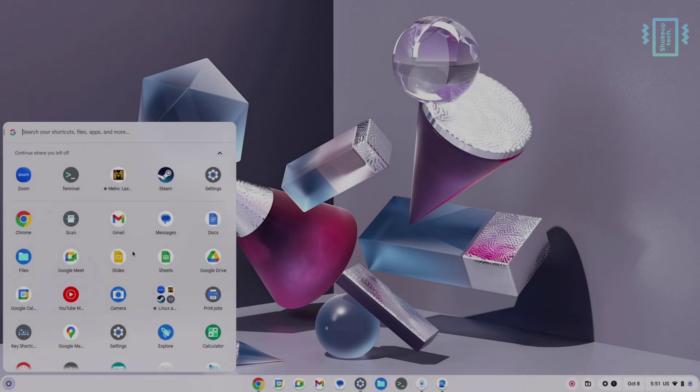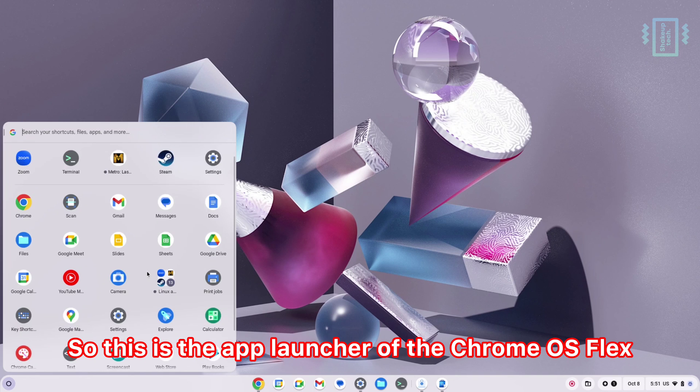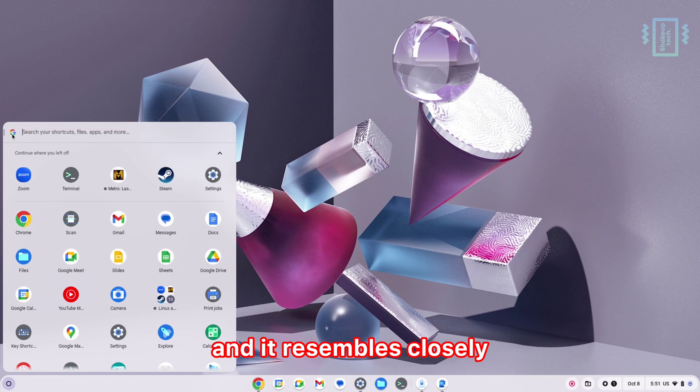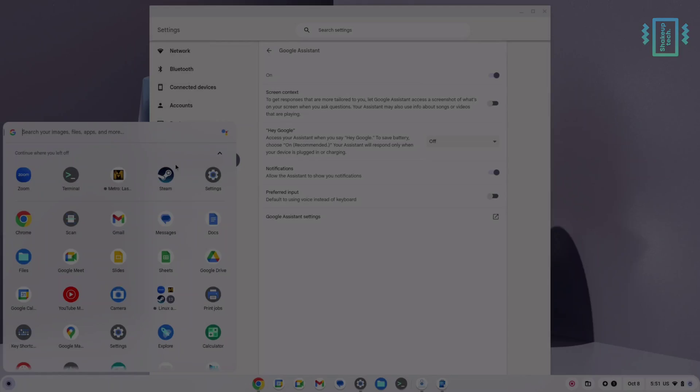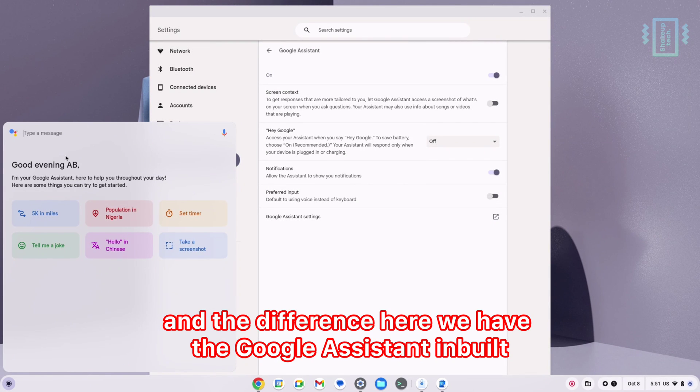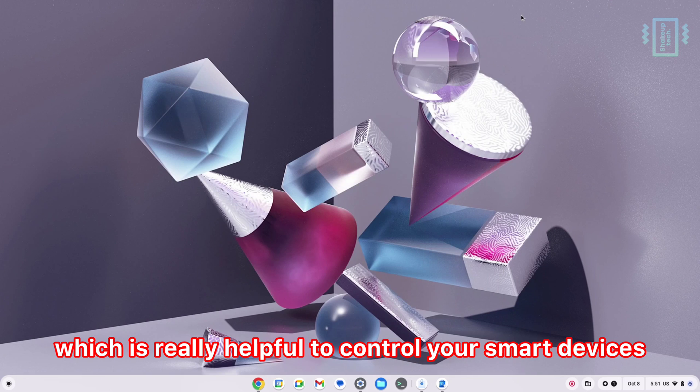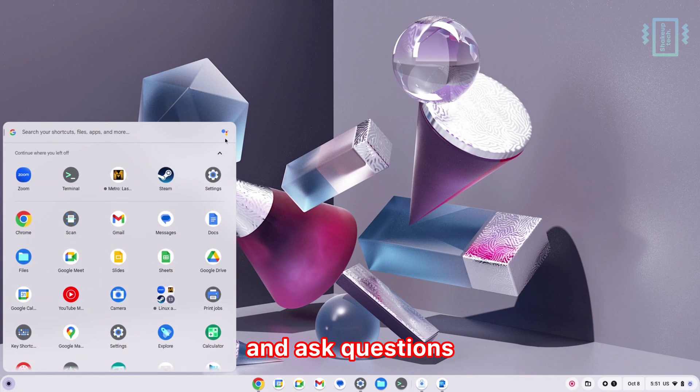This is the app launcher of Chrome OS Flex, and it resembles closely that of Windows 10. The difference here is we have Google Assistant built-in, which is really helpful to control your smart devices and ask questions. Google Assistant is a big advantage here.